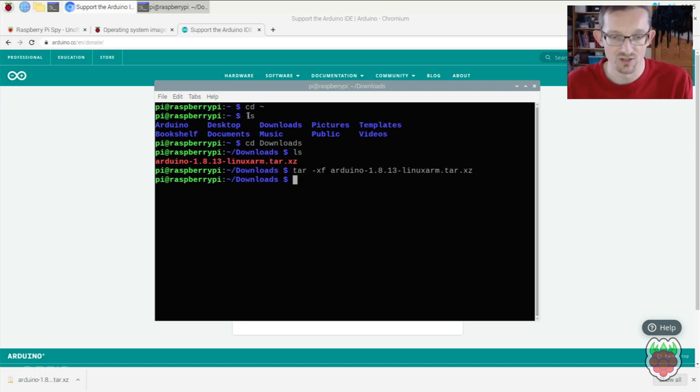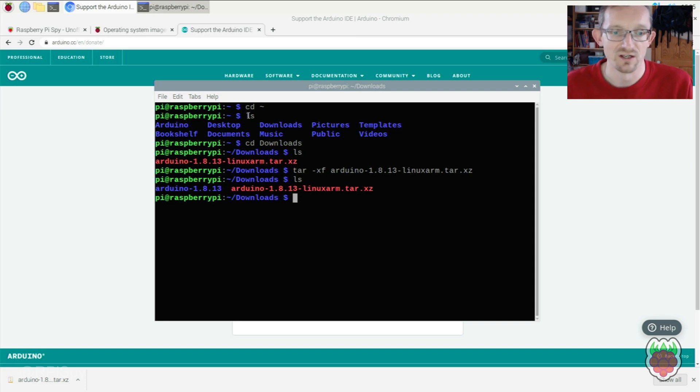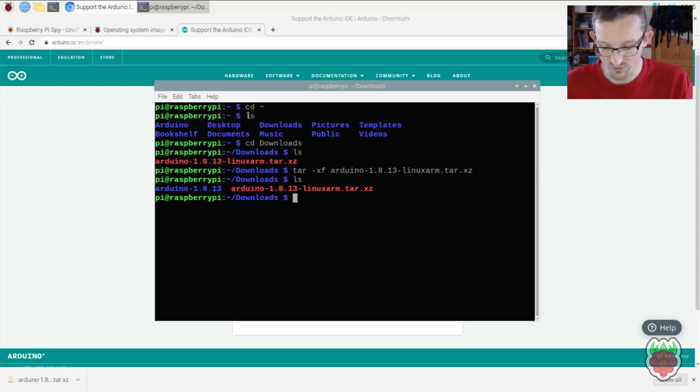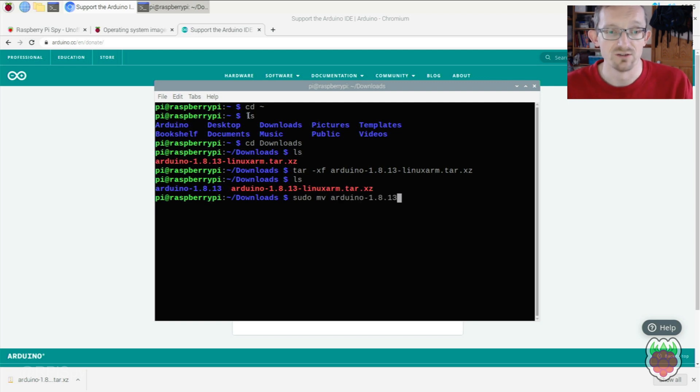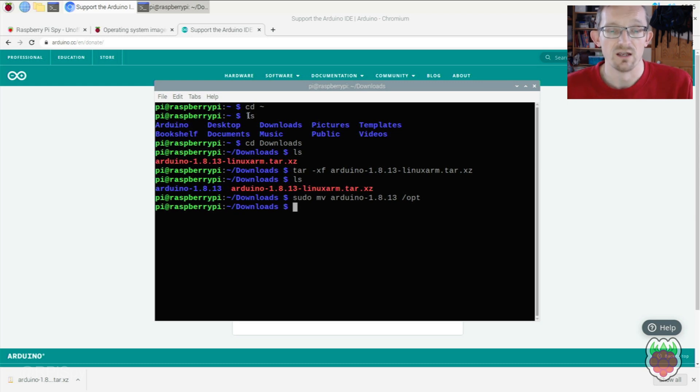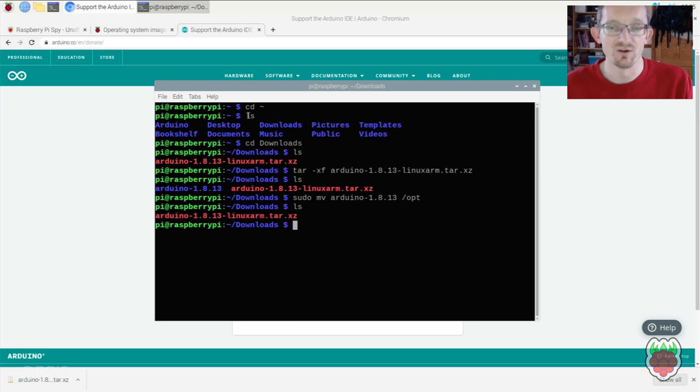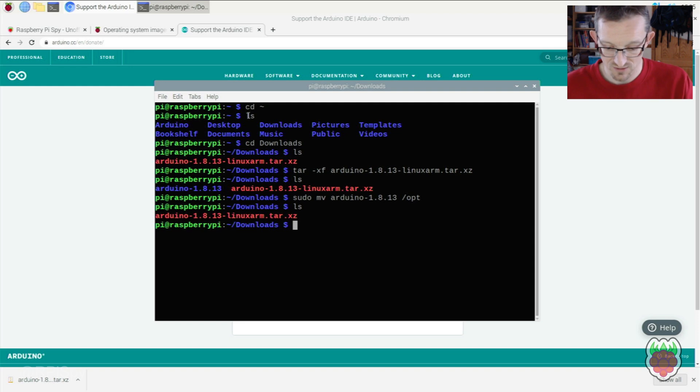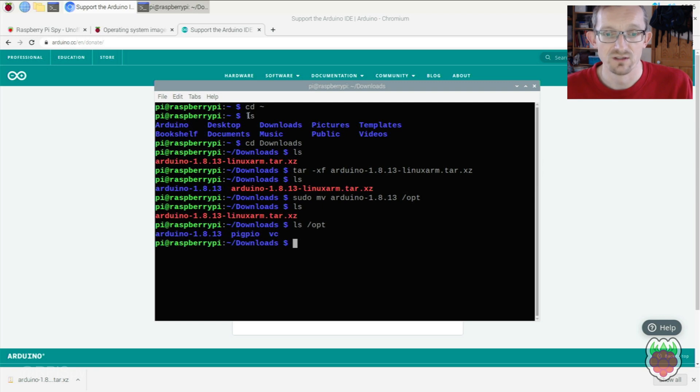Extraction finished. An ls shows the original tar file plus the new directory containing all the software. Now we'll move that folder using sudo mv, using tab to autocomplete. We're moving it to opt. Another ls in Downloads confirms the folder has moved, and it's now in opt.